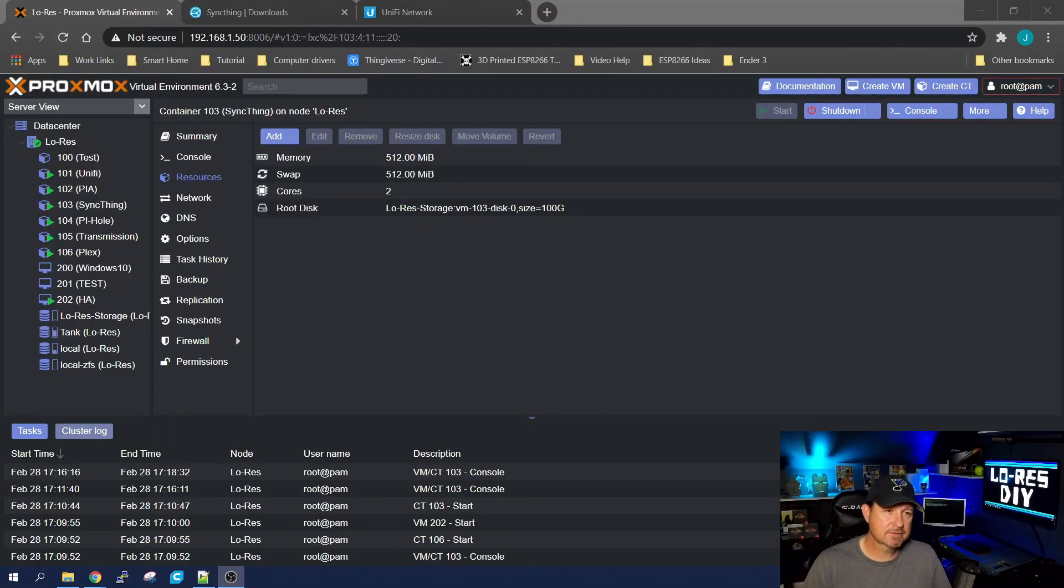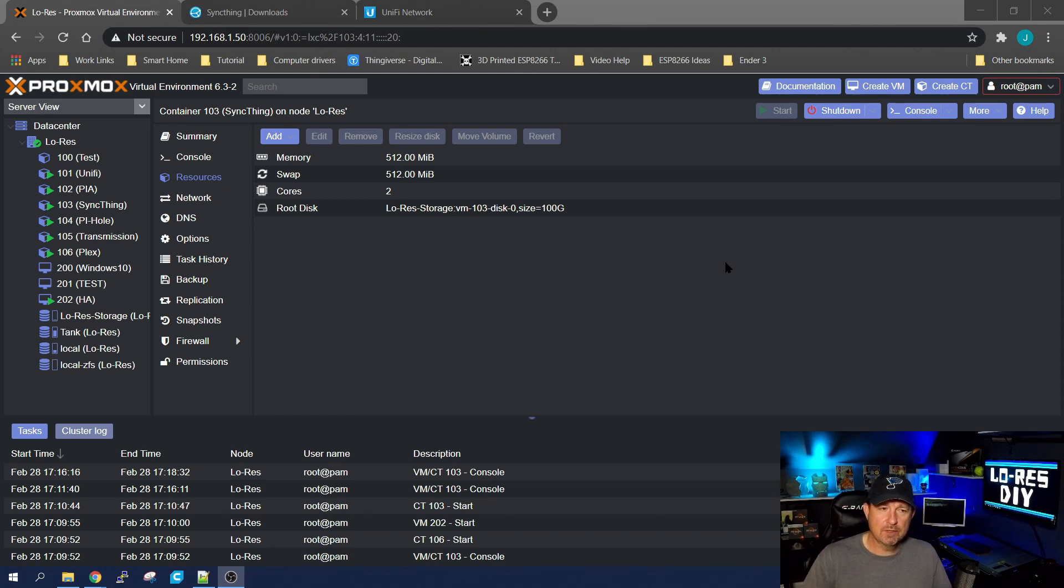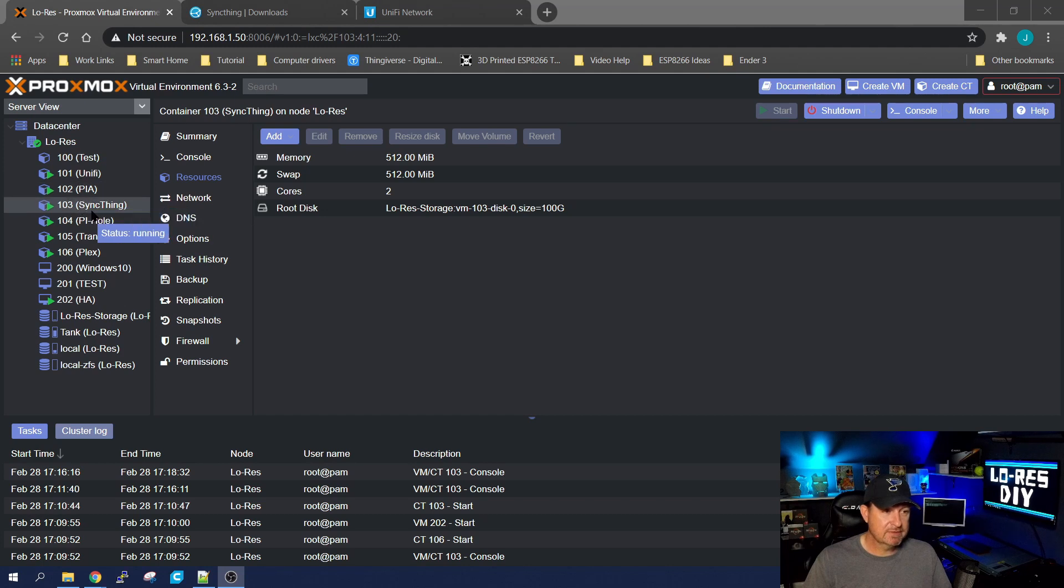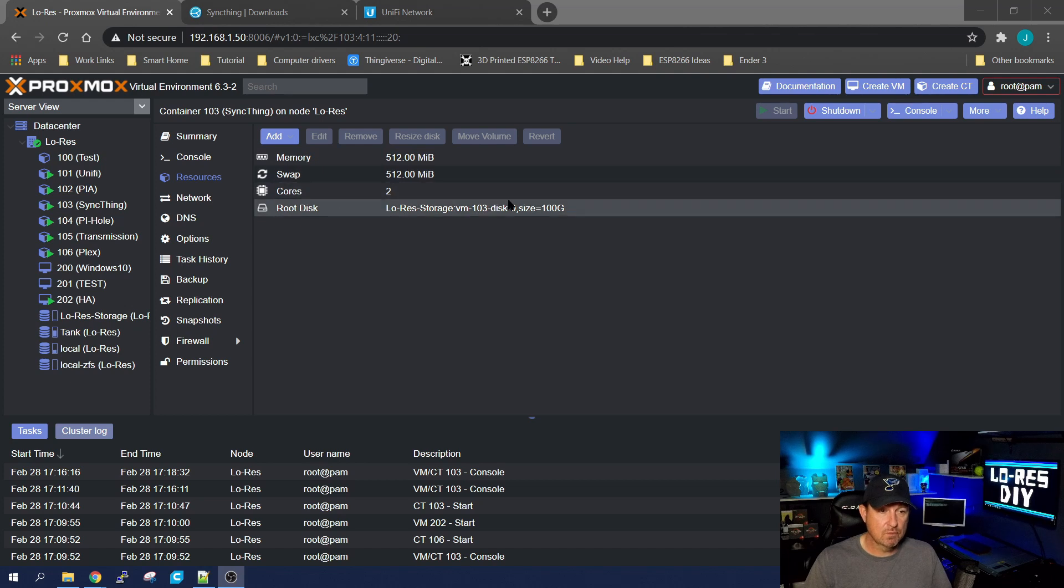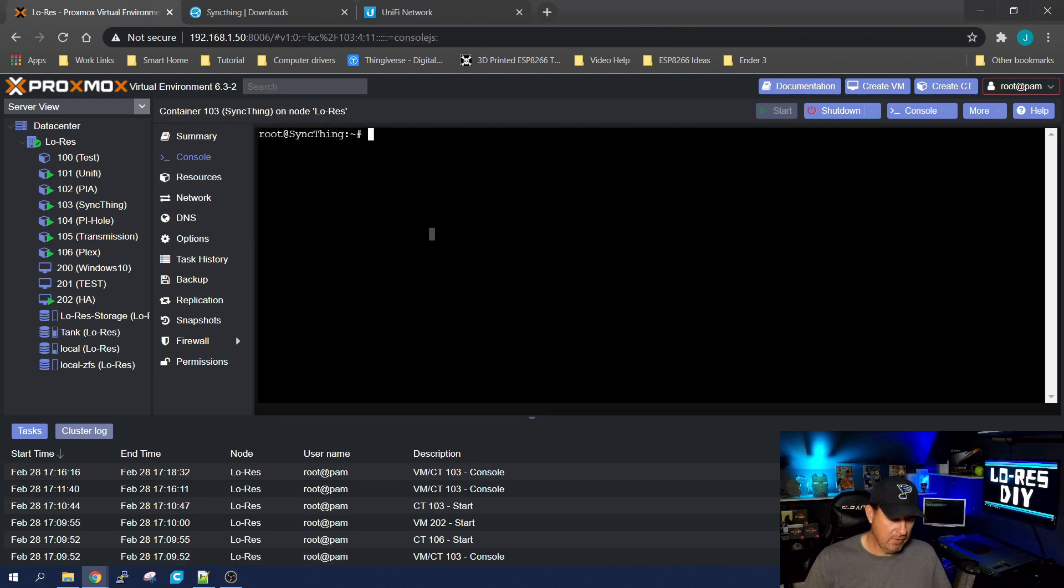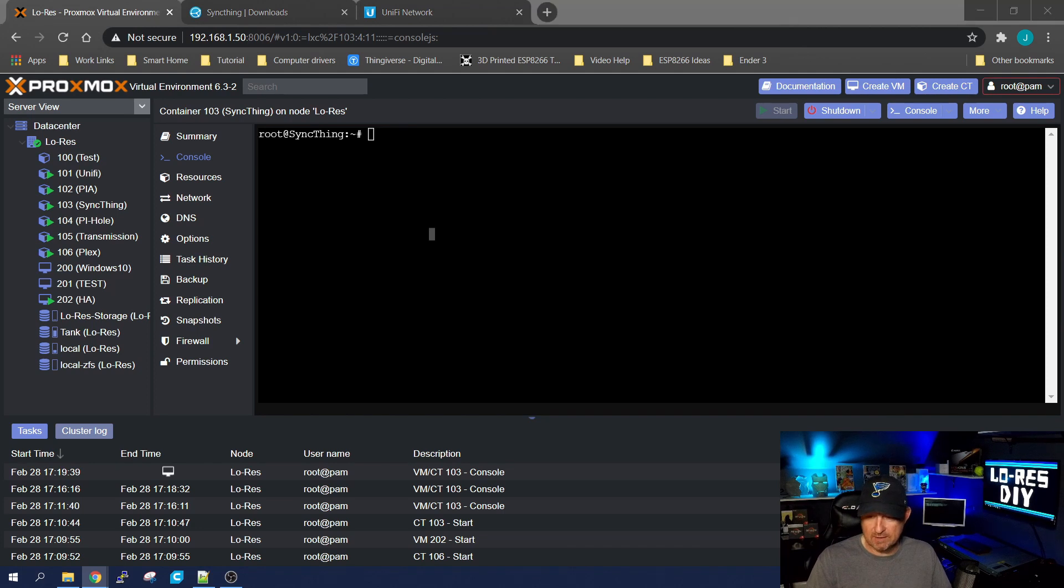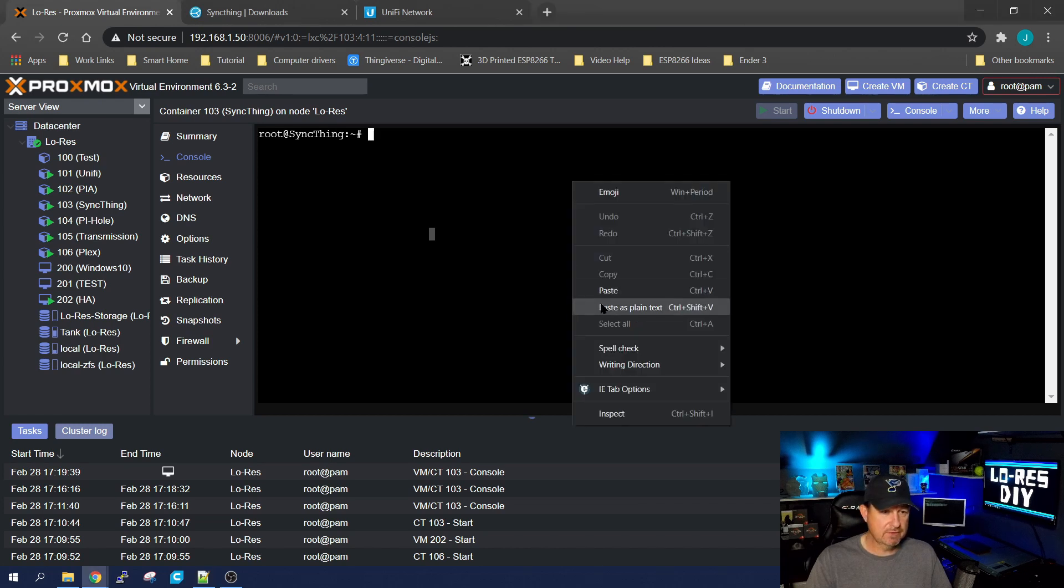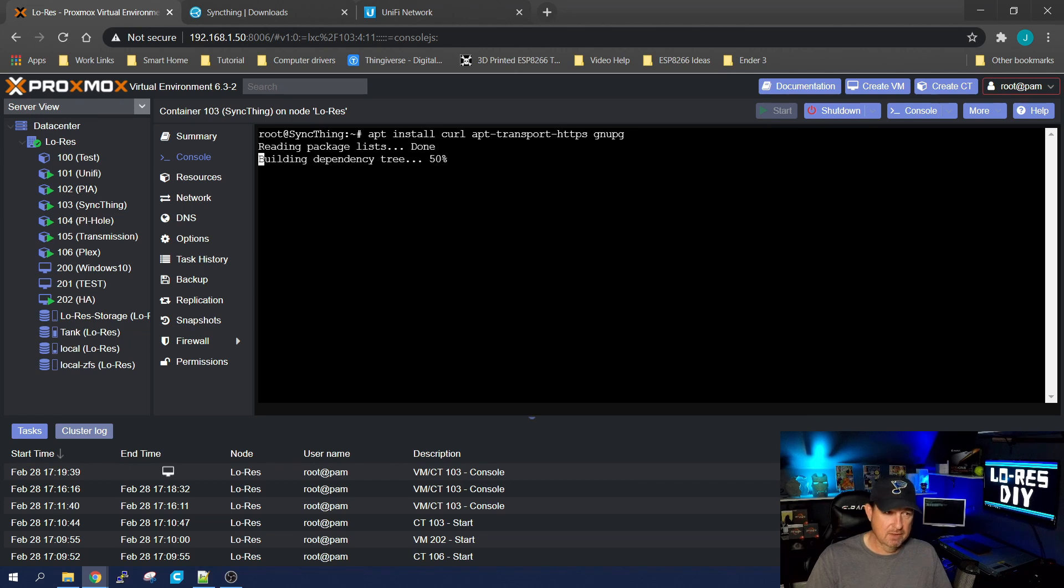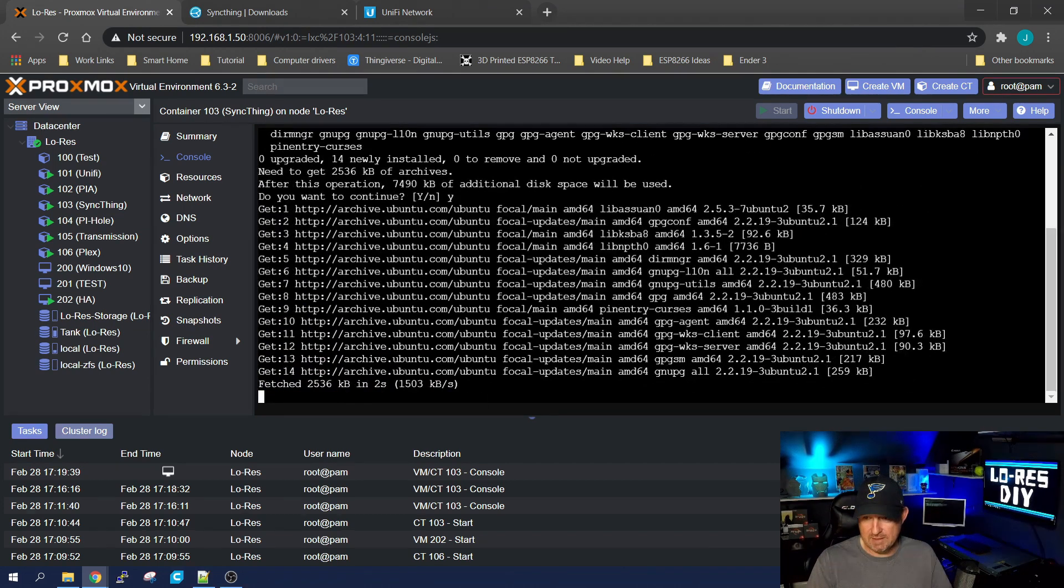First up, we're going to install Syncthing in our Proxmox container and utilize it as basically our hub. So all other computers hooked up to it will get updates from the container. I already started one—it's 103, named it Syncthing. I gave it 512 megabytes of memory and swap, two cores, and a 100 gigabyte hard drive. I've already done an apt update and apt upgrade -y, so we're ready to install Syncthing. First thing we're going to do is install the dependencies for it with apt install curl apt-transport-https and gnupg. We're going to hit enter, yes, install all that.